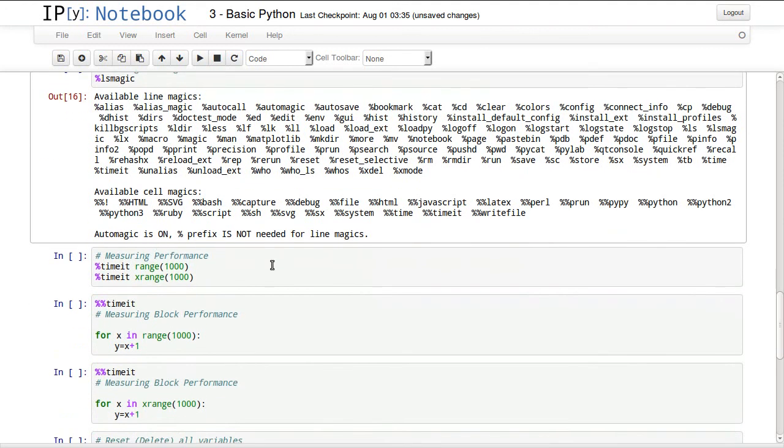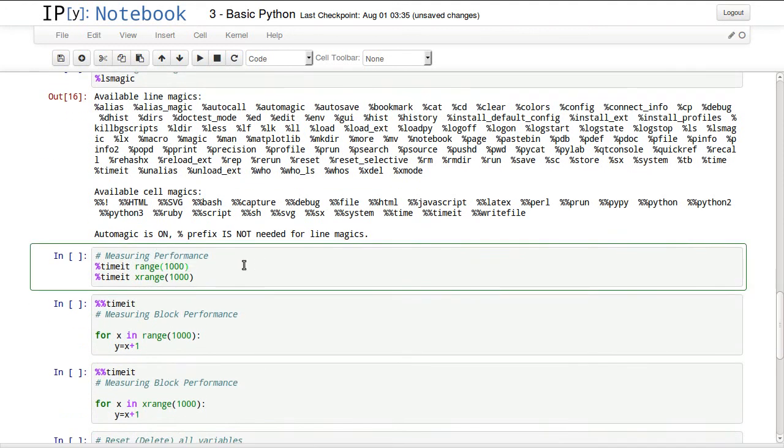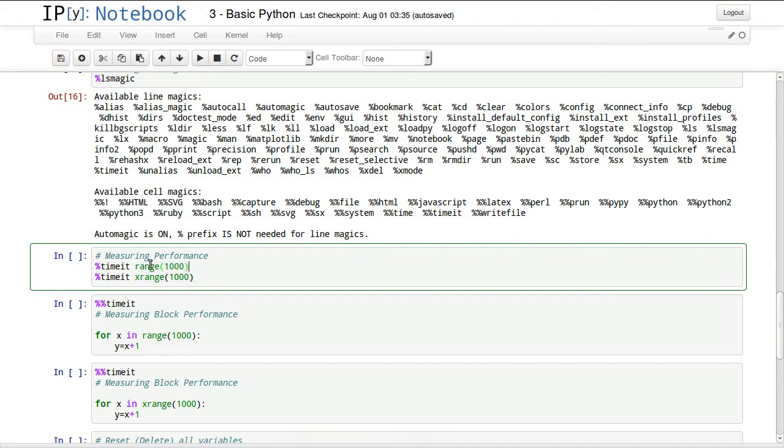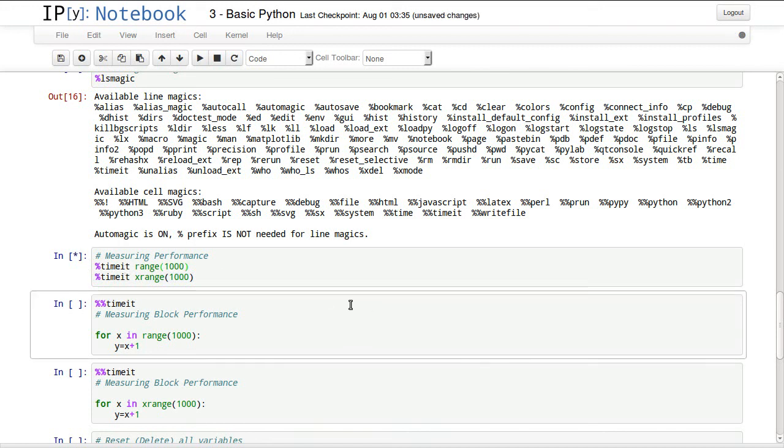Let's see how they work. We have timeit. This is a very common one. Timeit will time anything that comes after it. Let's try to create a list of a thousand items using two different functions and time them to see what's more time efficient.